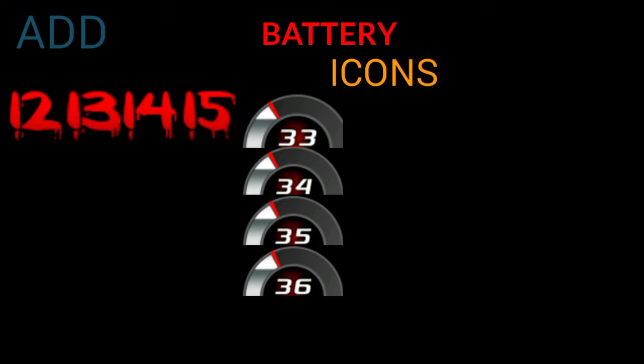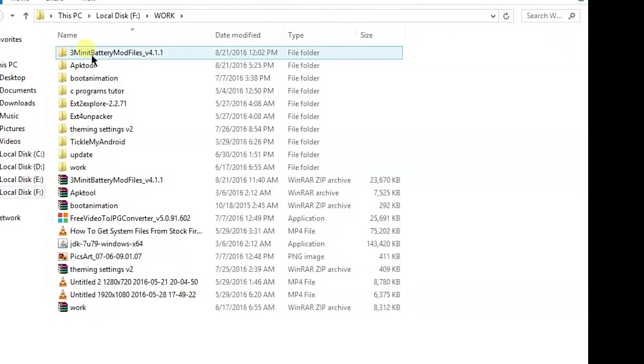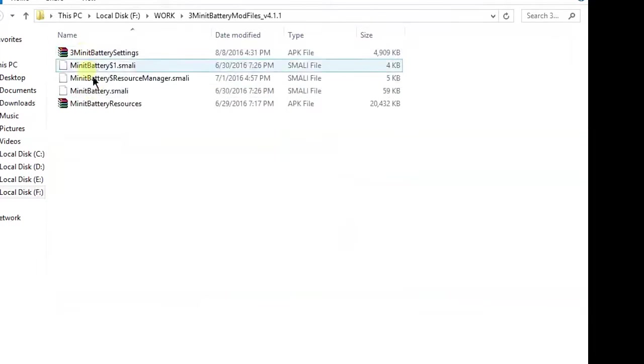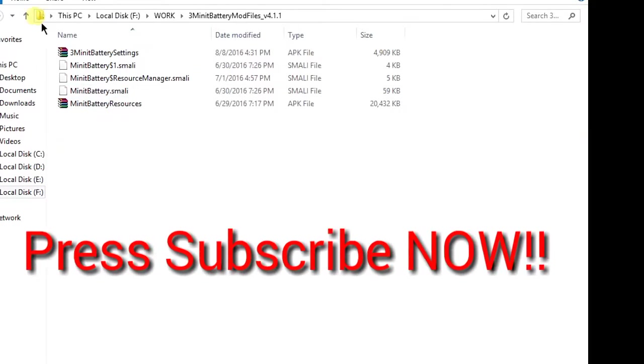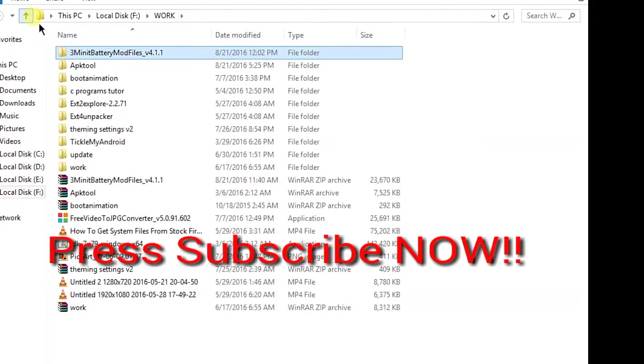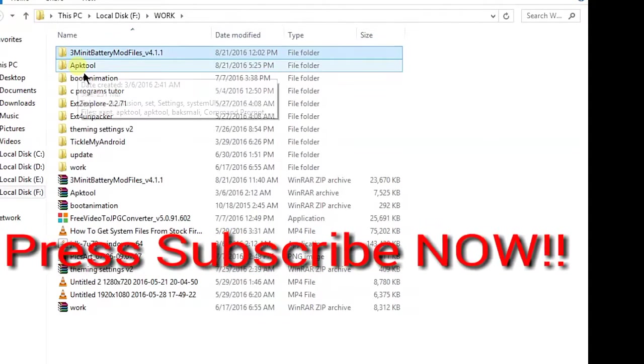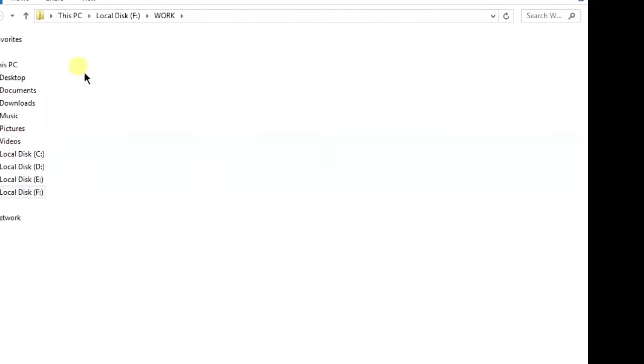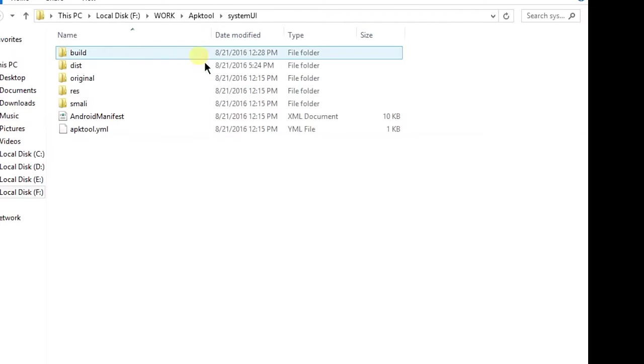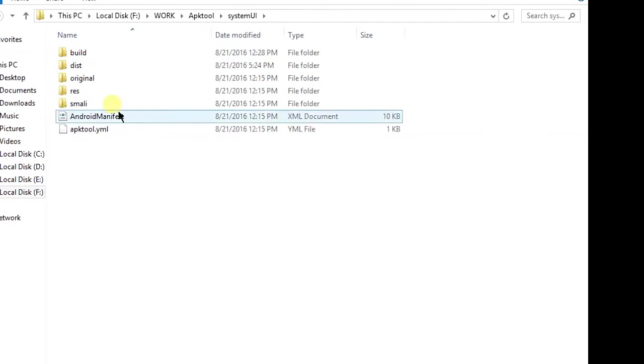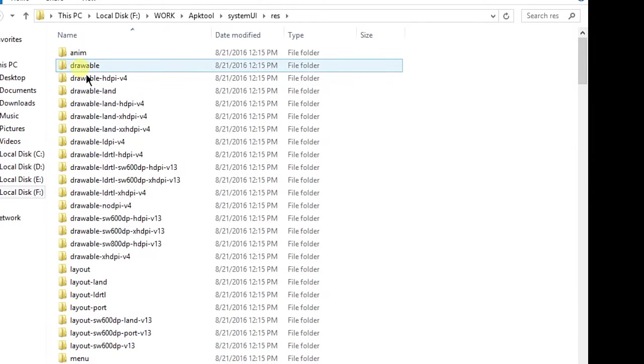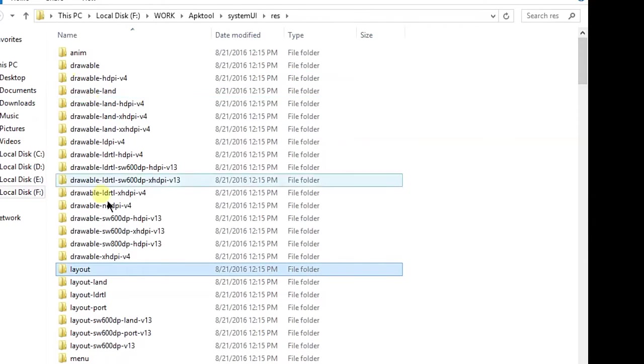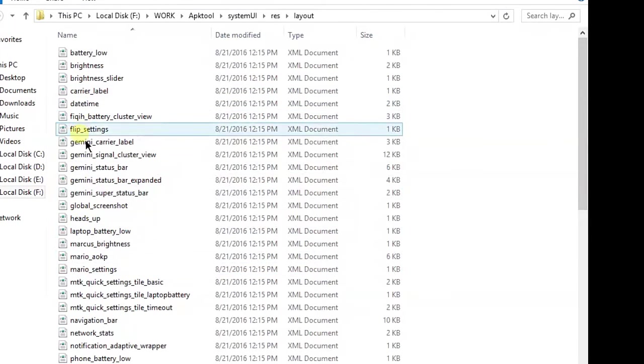First, open and decompile your System UI. Here's the file you'll get from the description link. Now go to your IP tool folder, then go to your system where you've decompiled your System UI. Open the res, search for layout.